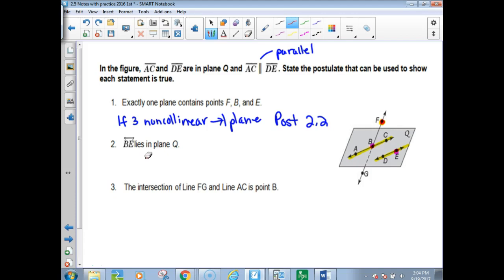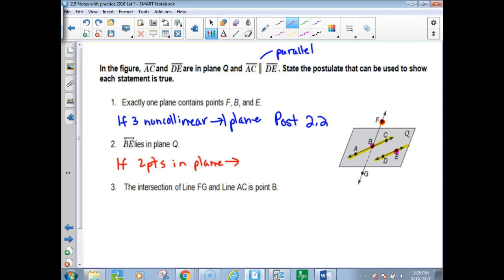Now it says line BE lies in plane Q. There's no line drawn there, but there are two points. So what I see is: if two points in the plane, then line in plane — the whole line is in the plane. That was postulate 2.5.